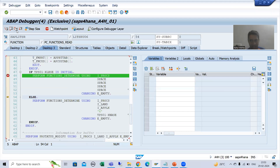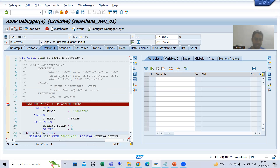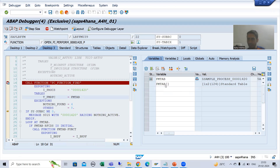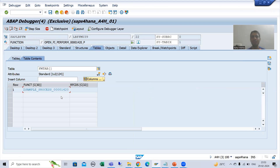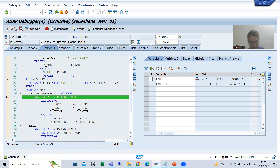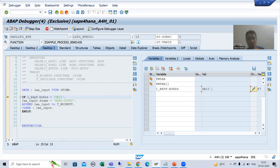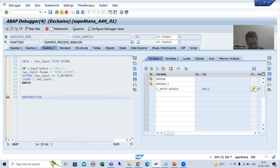Coming back out to our BTE, in this internal table we have this particular function module and now we are calling this function module. Going inside it, you can see company code is GB10, not DE11. It means this IF condition is false - our logic will not trigger. Whatever logic we have written, the function module will trigger but the logic inside will not execute.